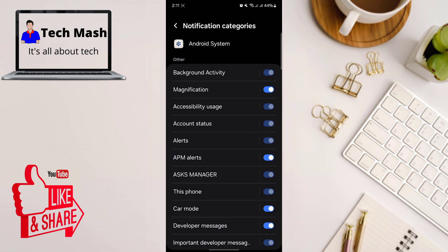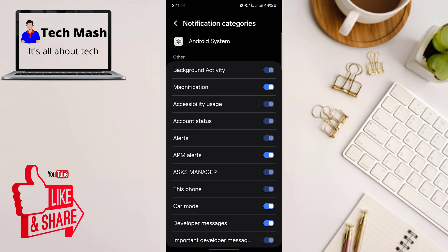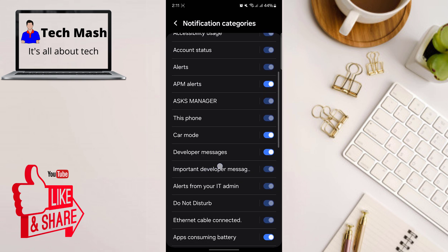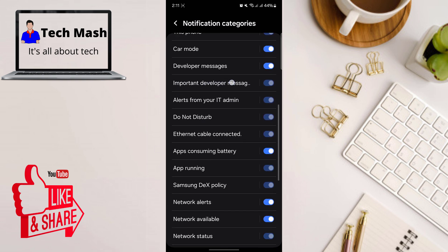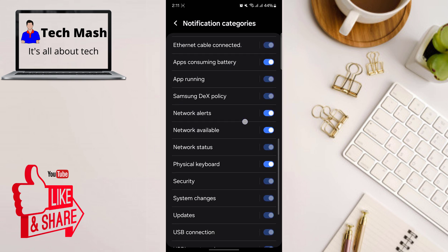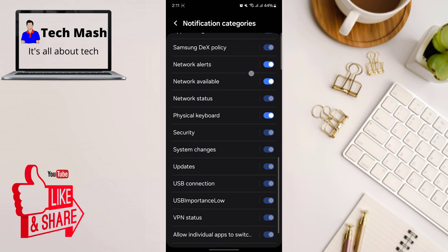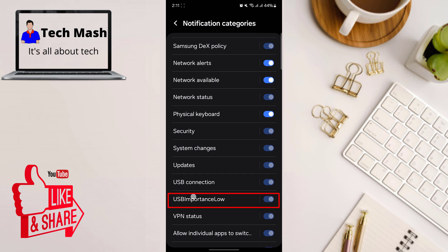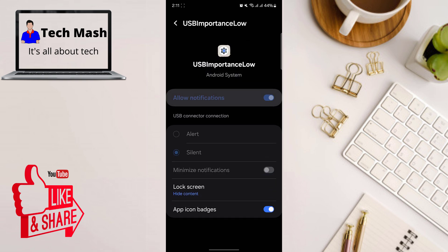And then here you should find two USB options. So you mainly need to go to both of these options. One is USB important slow. So tap on it. And then here you can see lock screen. Hide content.